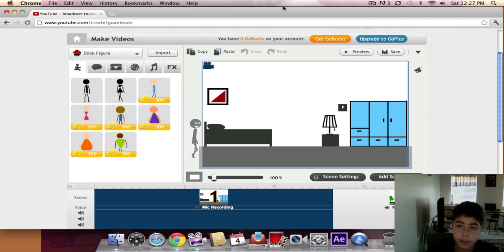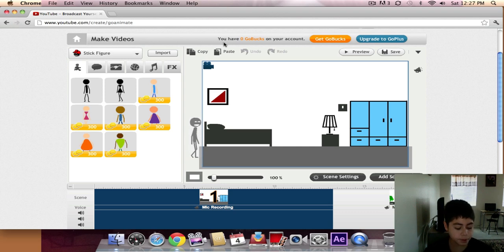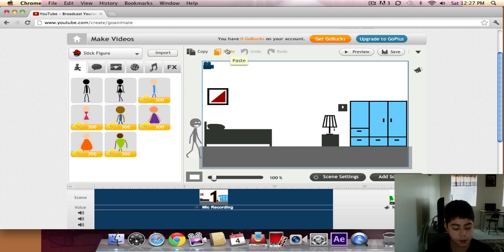That's pretty much how you upload GoAnimate videos to YouTube. Okay, so see ya and goodbye.